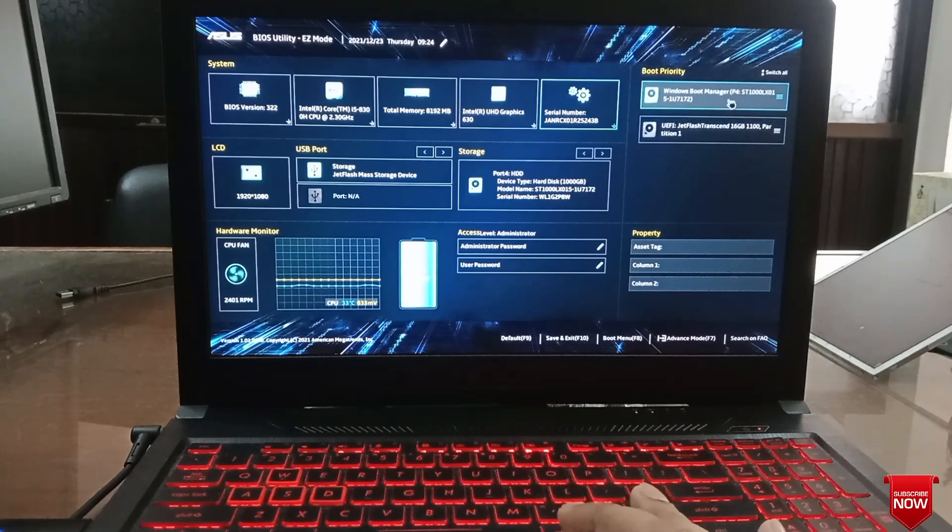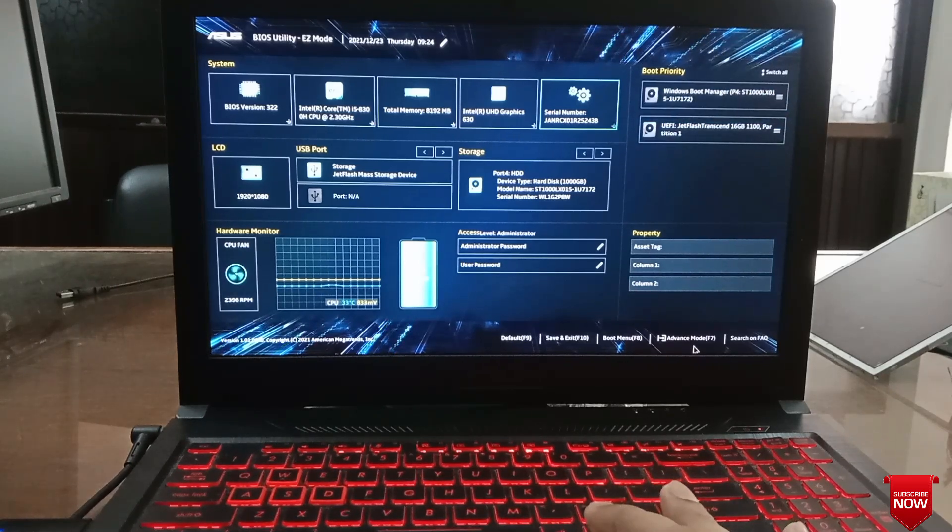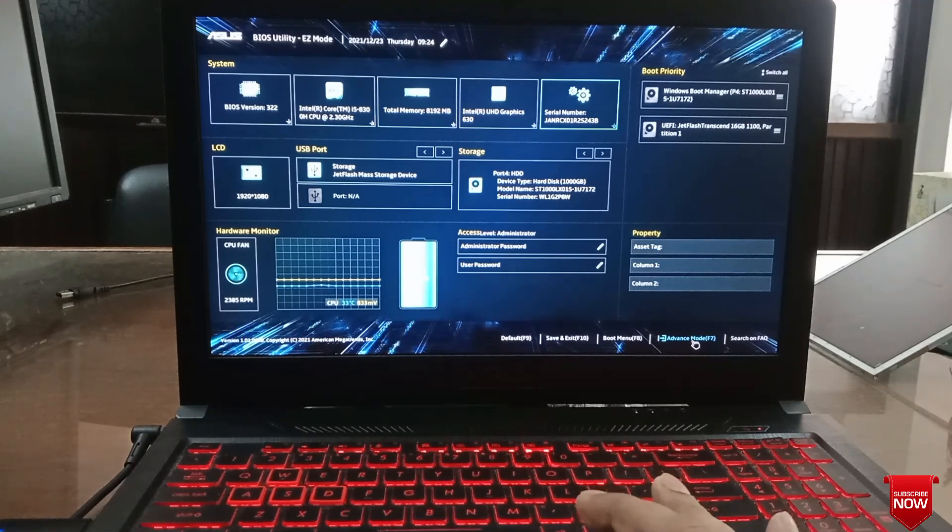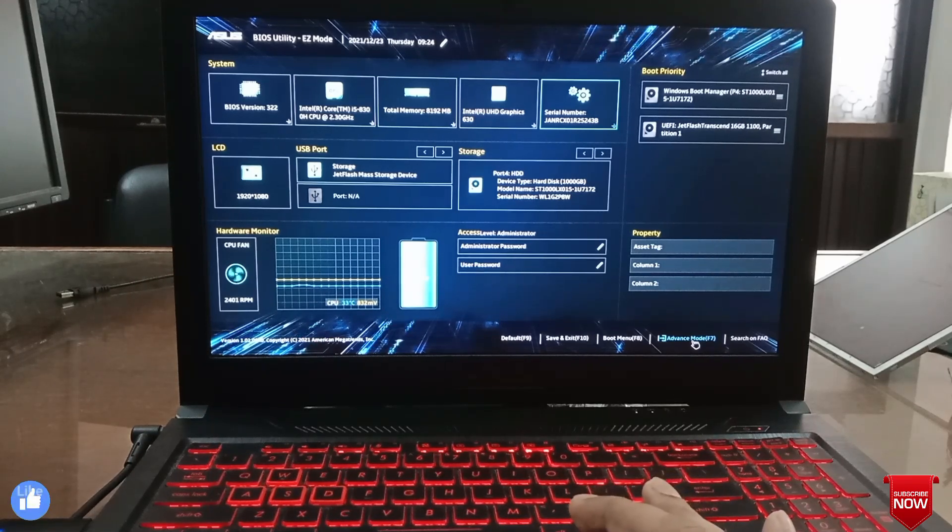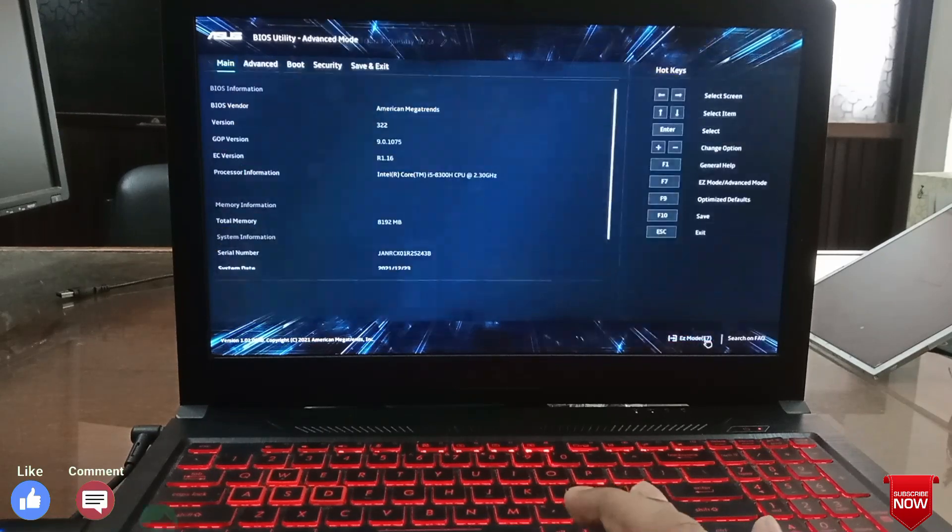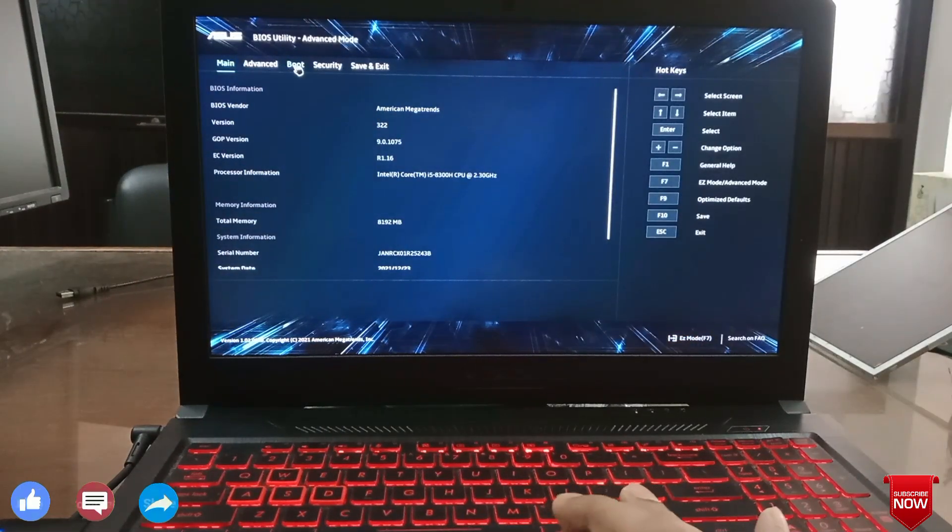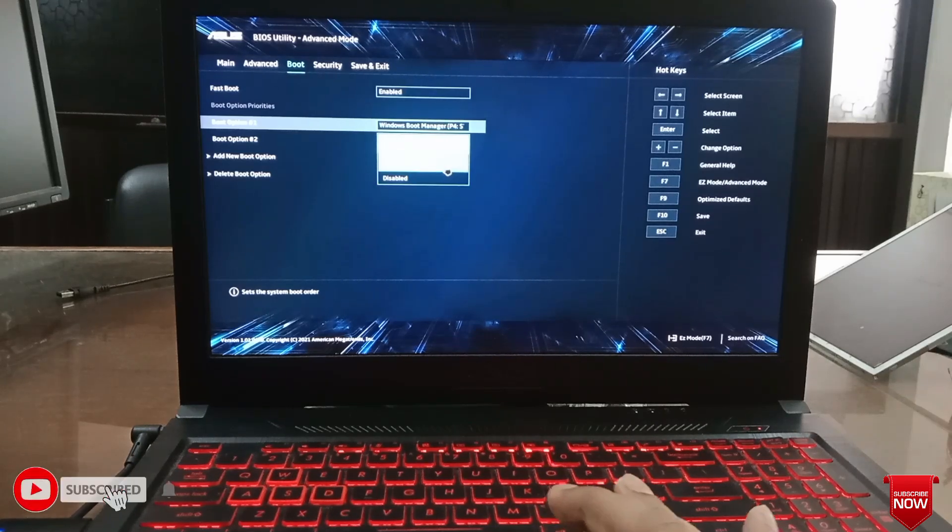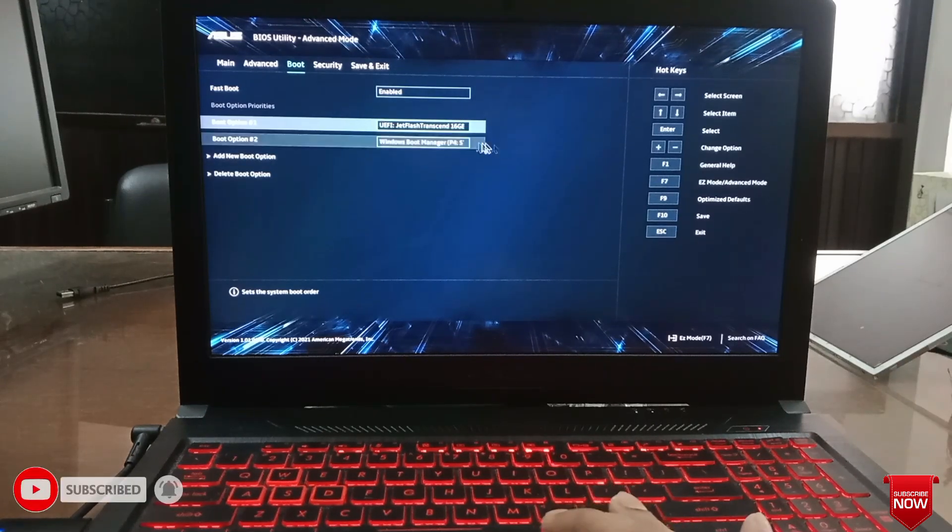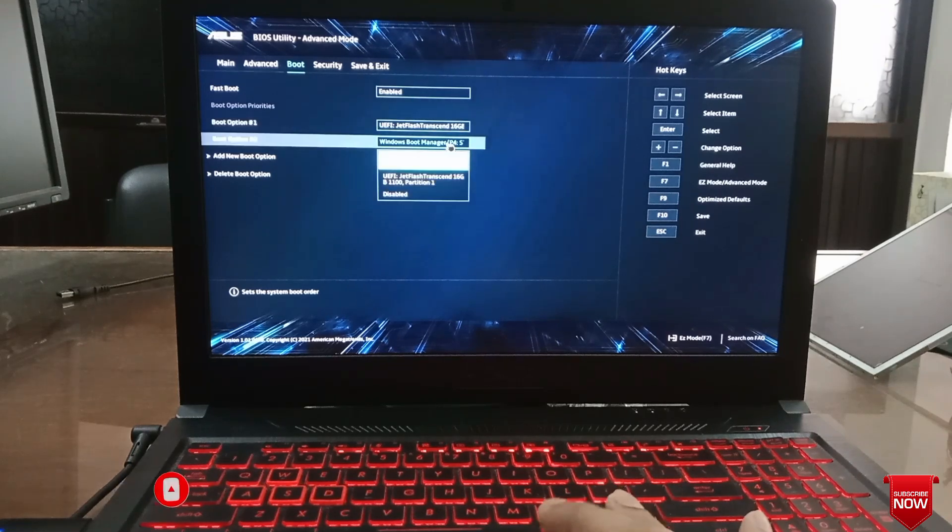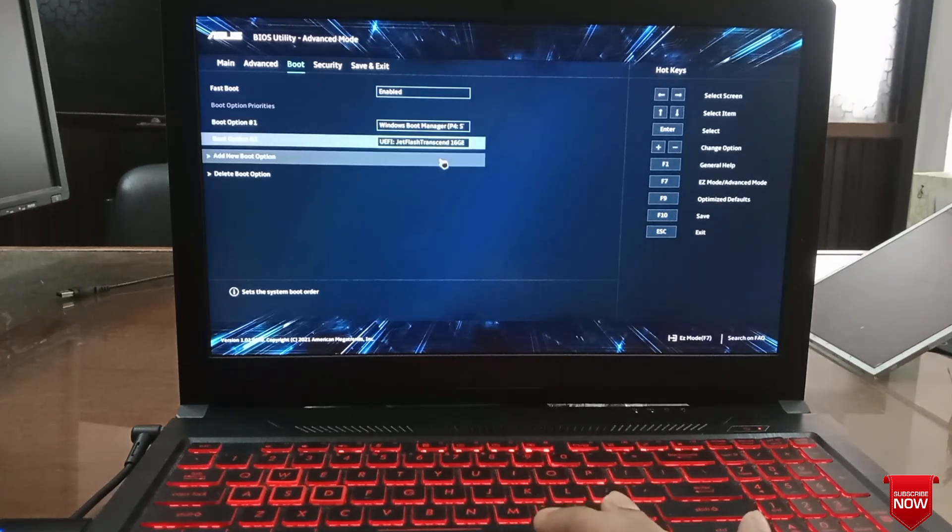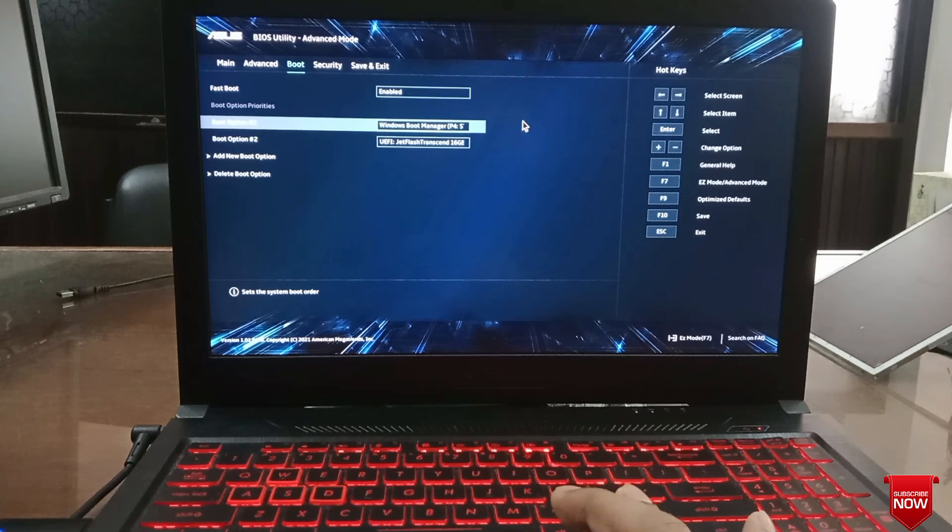Same process. You can change from here. Advanced mode, you click here and go to boot. And here you see two options. Just click here, you see two options: pen drive and hard drive.